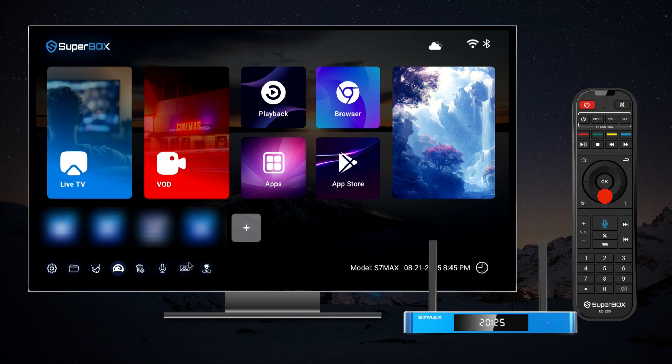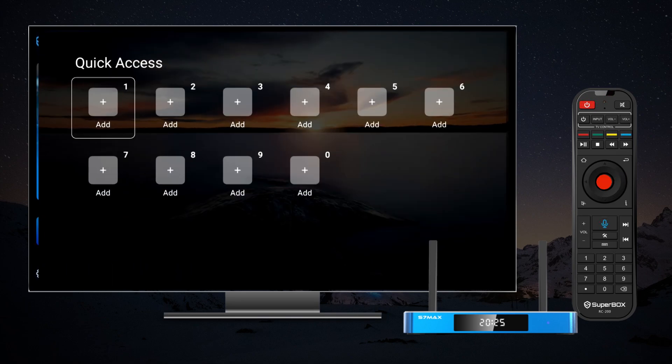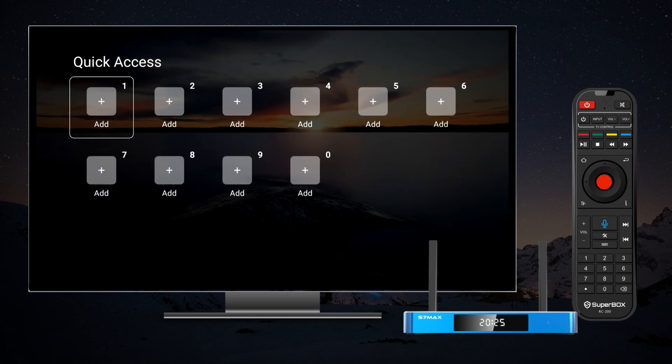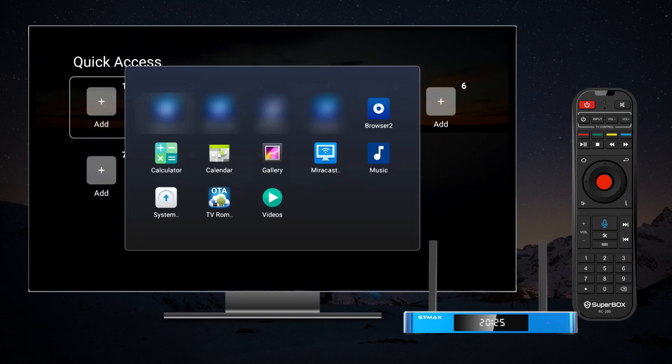To set up Shortkeys, navigate to the icon on the left side of the screen. Then, assign your desired apps to the corresponding numbers.